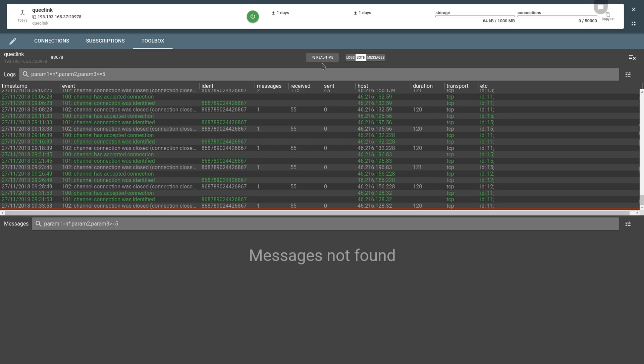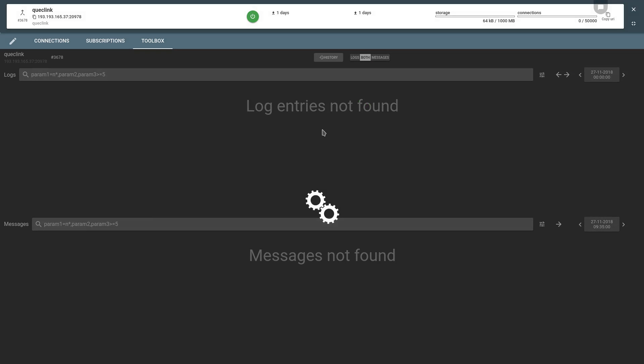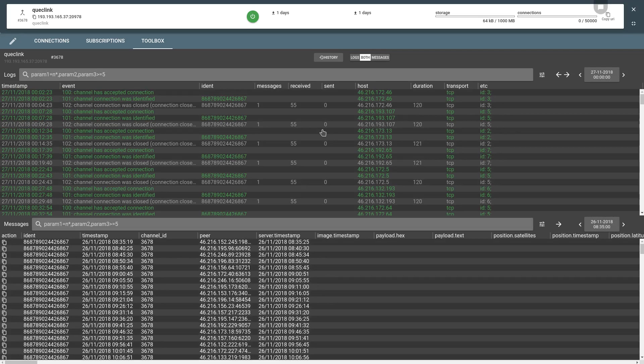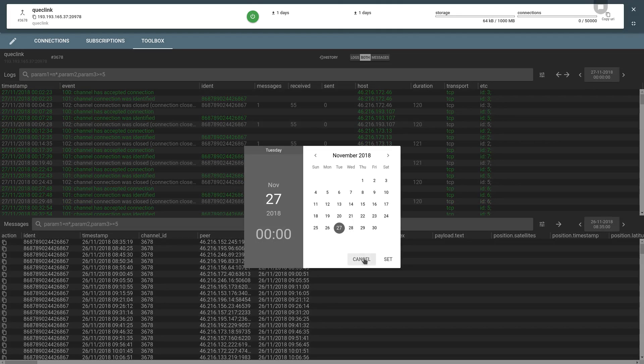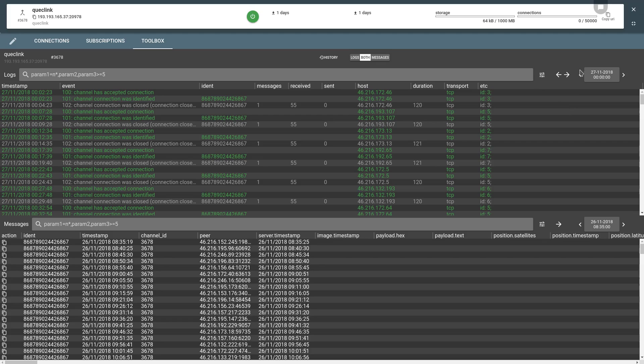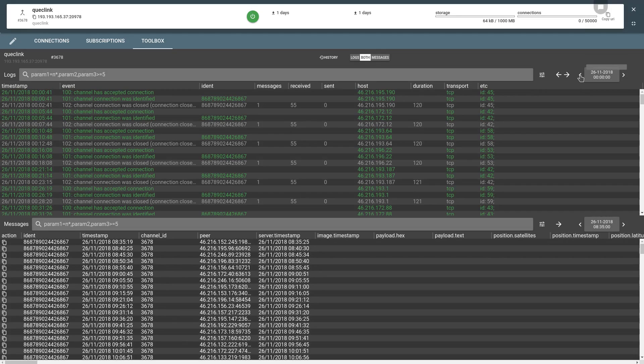You can switch between real-time and history modes depending on whether you want to see live messages or past periods. You can pick the exact date here or flick through the dates using the arrow buttons.